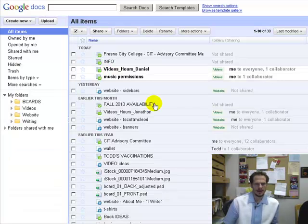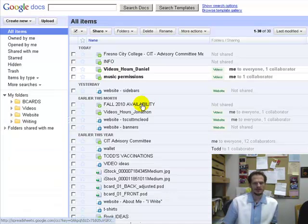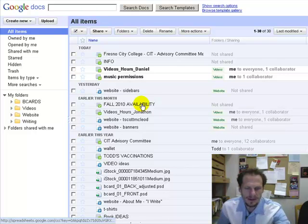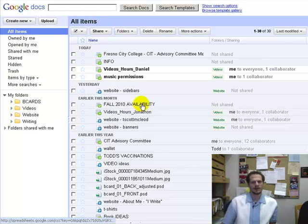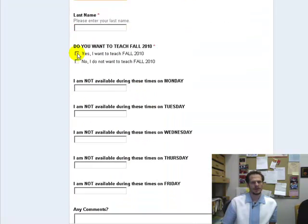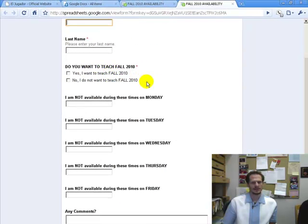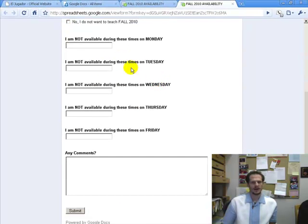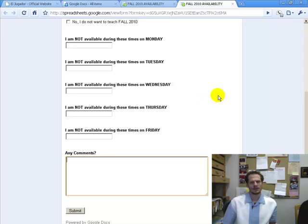Another example: I needed to find out the availability of a bunch of different people, so I created this form where people enter their name and whether or not they want to teach for us as an adjunct instructor in the fall, and then they also have the dates — they could tell me what times they're not available to teach, so when I schedule them, I'm not going to schedule them during any times they're not available.